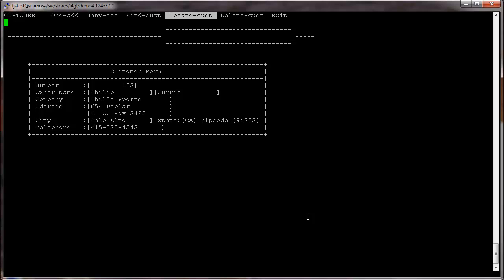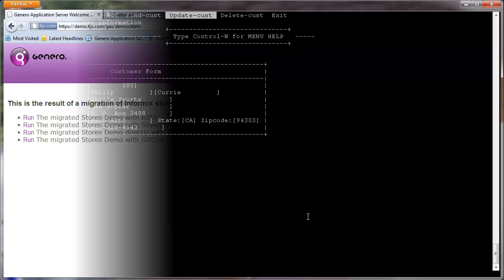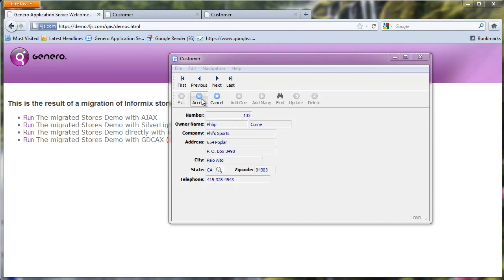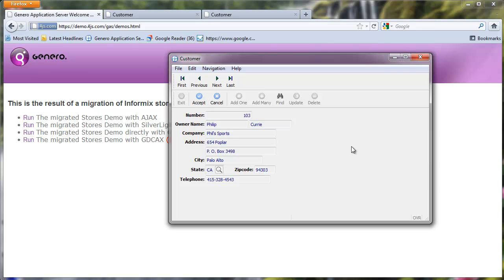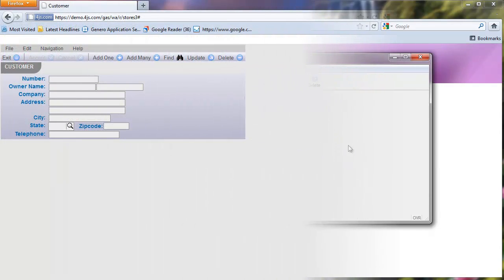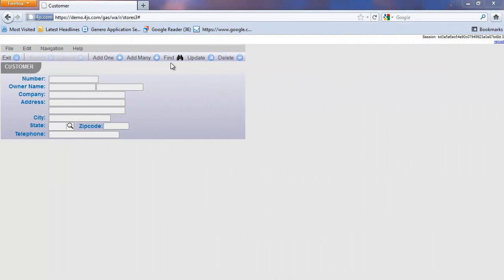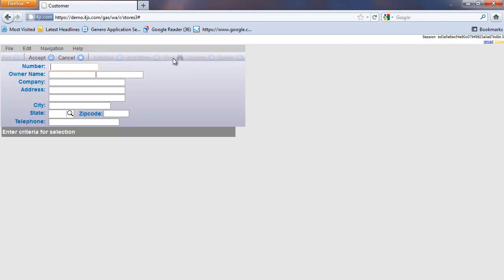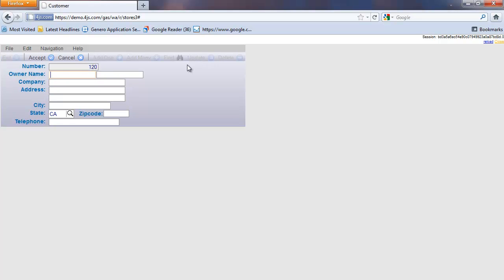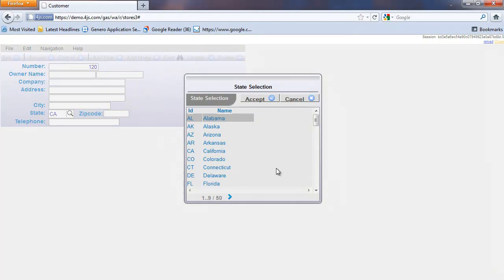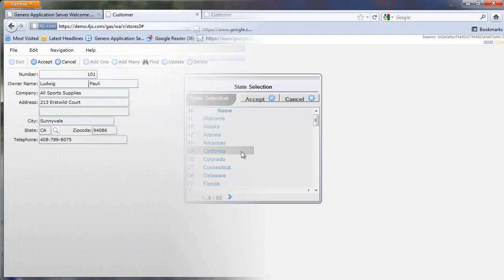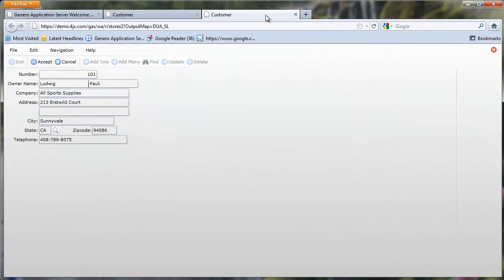We'll recompile and run the application in text mode first, then we'll run it as a graphical application running on the desktop. We'll then run the same application as a web-based browser application, and last as a web-based Silverlight application.